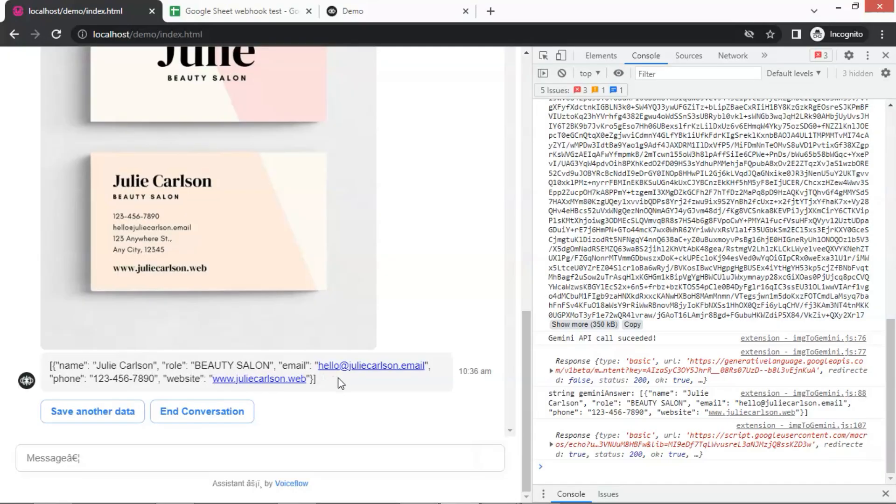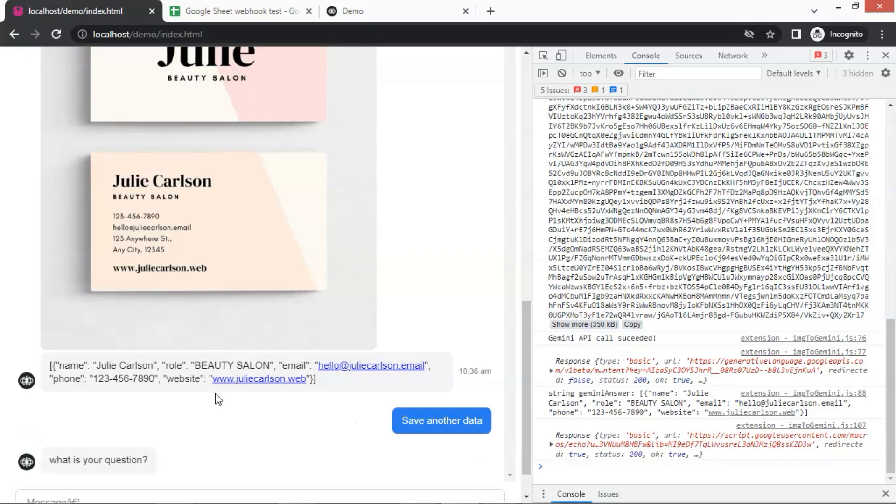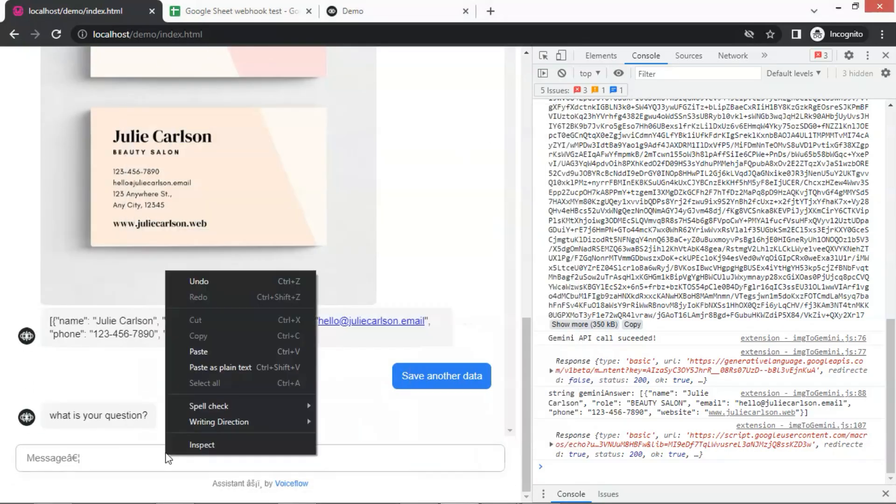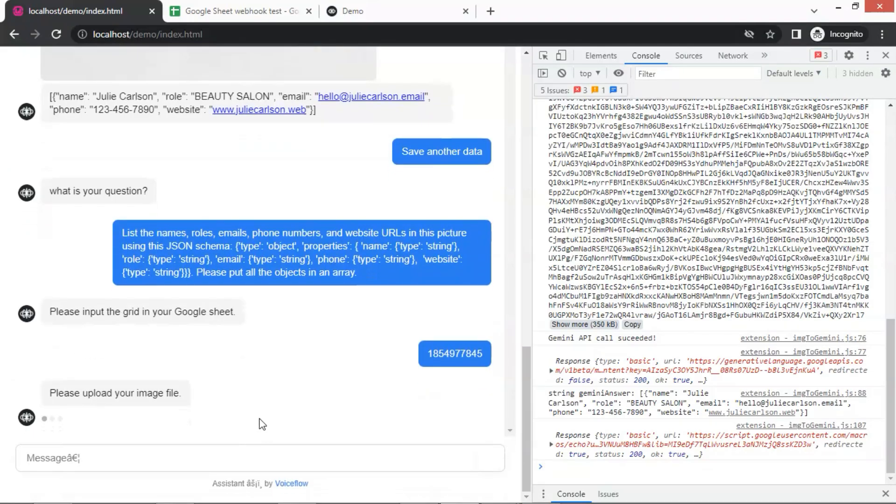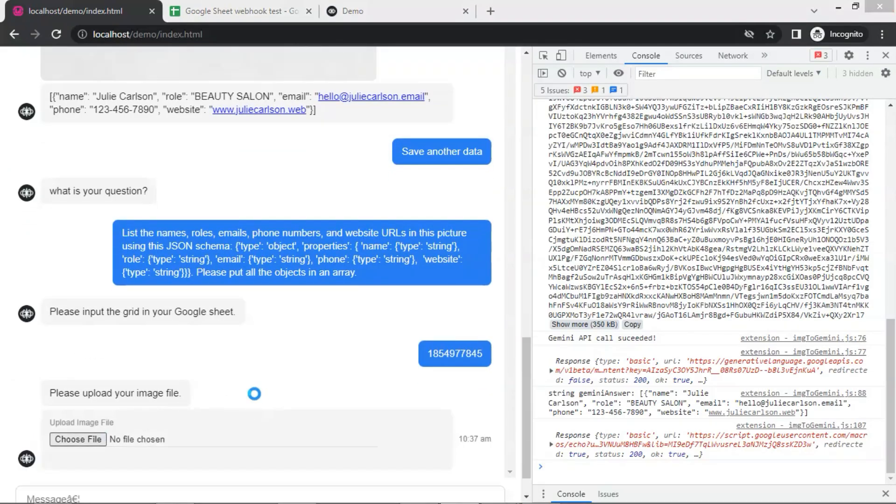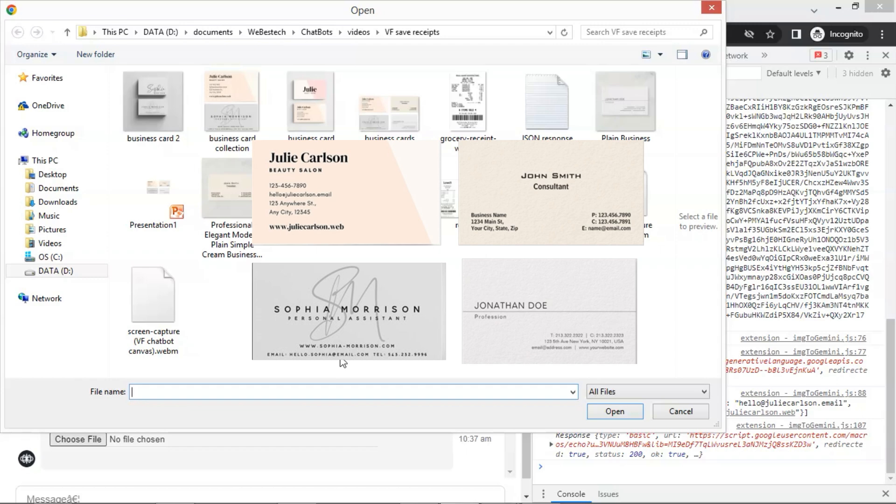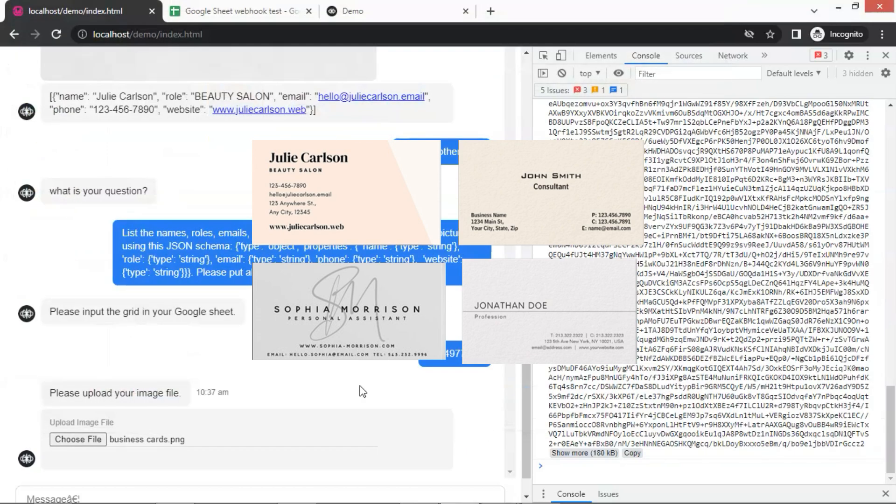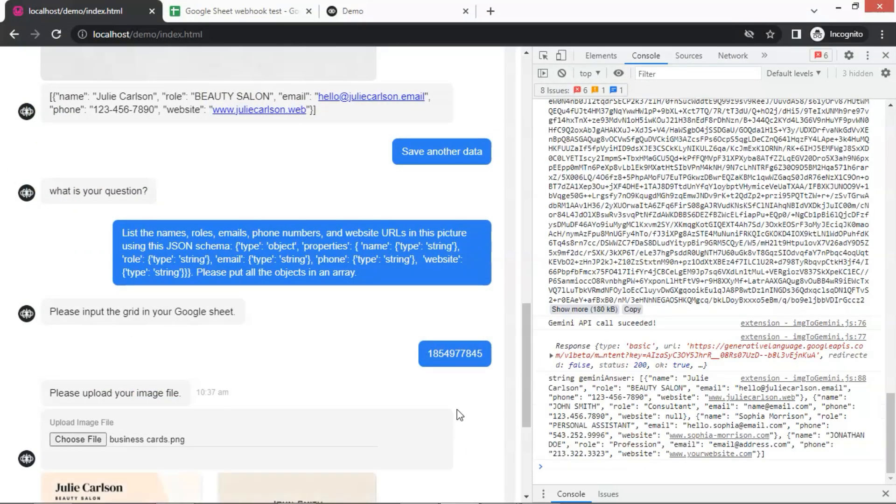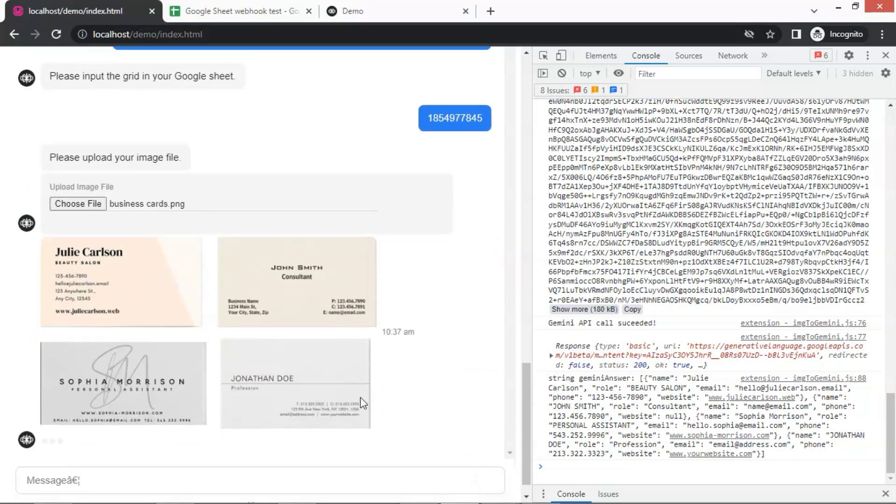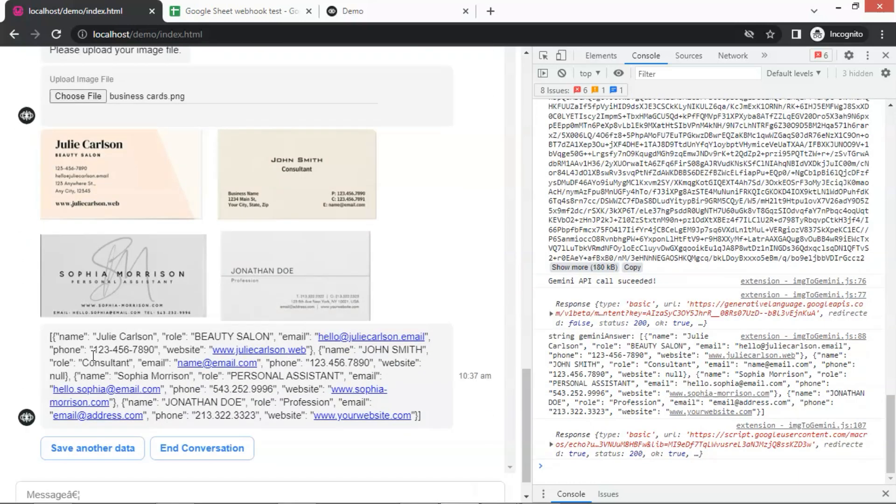Now let us go back to the chatbot and save another data. We use the same prompt and grid number. Let us upload an image containing four business cards. Can the chatbot extract the information from all the four business cards?